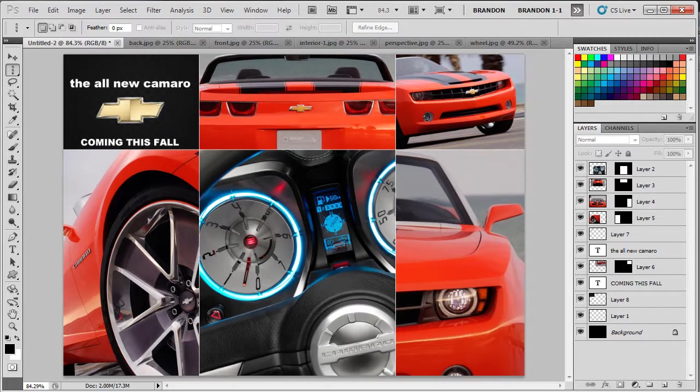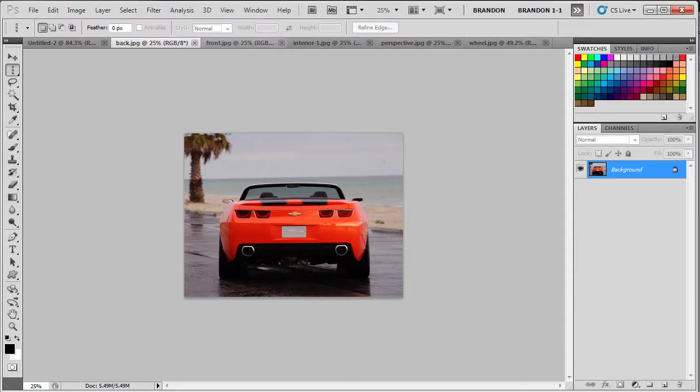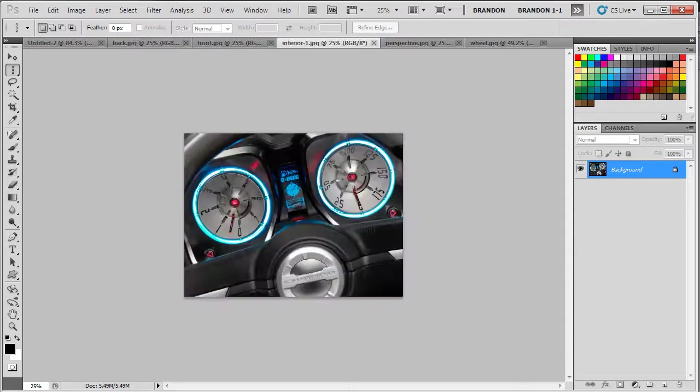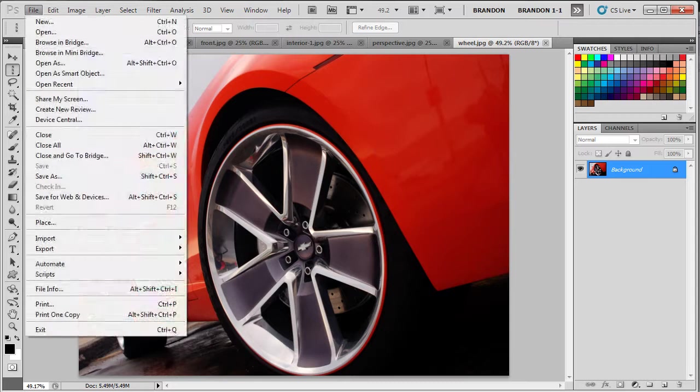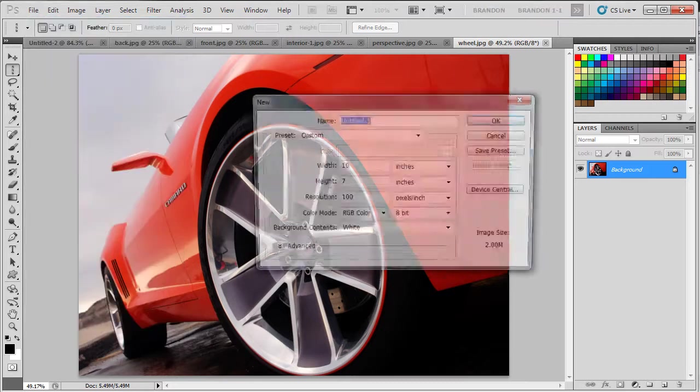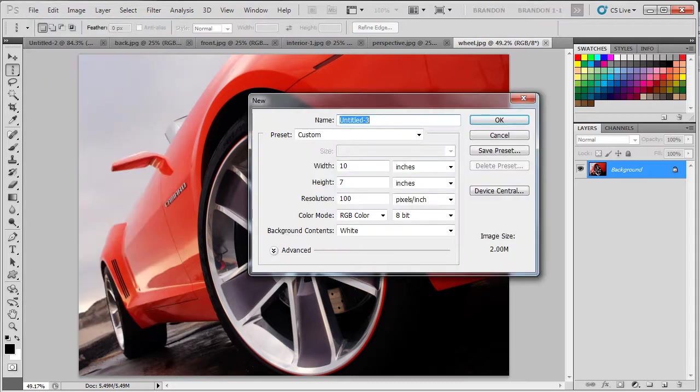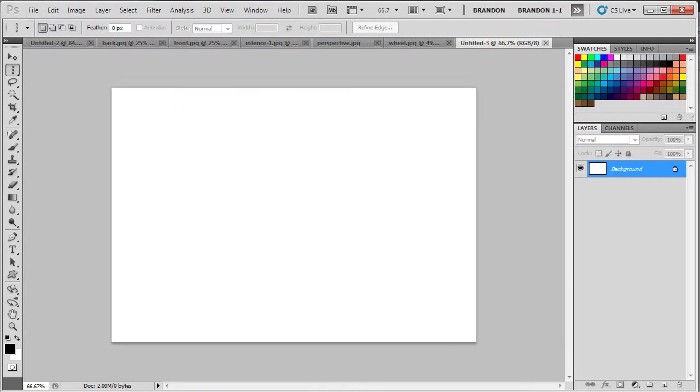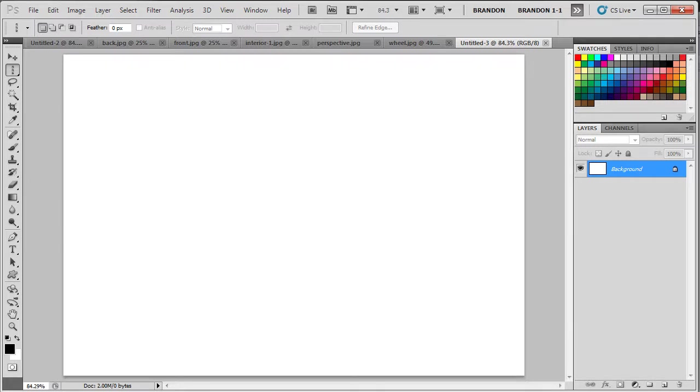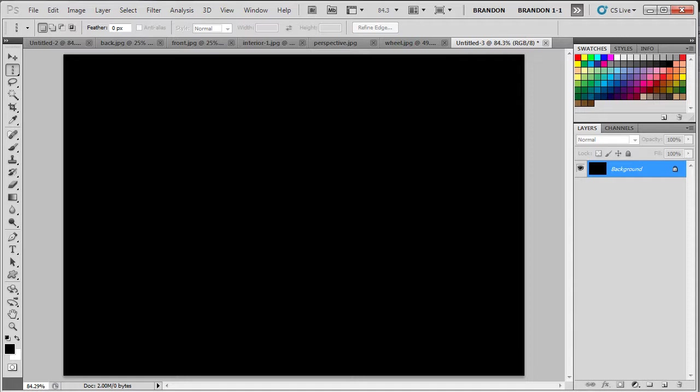Let's get started. I have some images here that we're going to be using. We're just going to create a new document by going to File, New. 10x7, doesn't matter what size, you can create it whatever size your little heart desires. We're just going to fill it with black. Since black is my foreground color, I'm just going to press Alt Backspace on my keyboard. On a Mac, that would be Option Backspace.